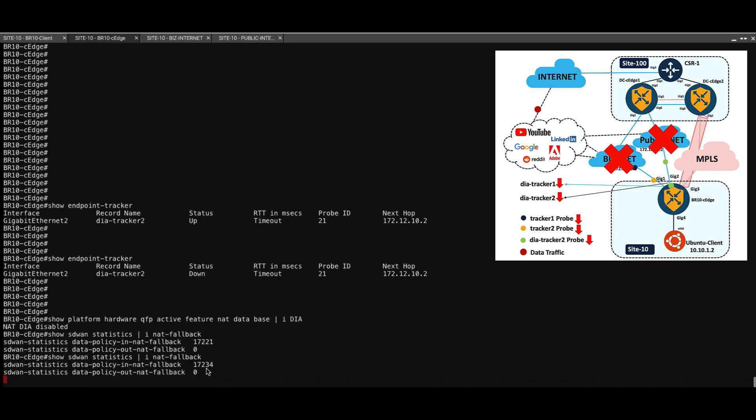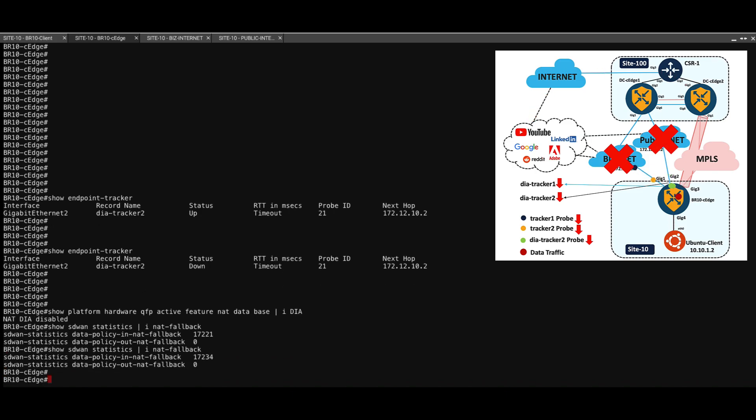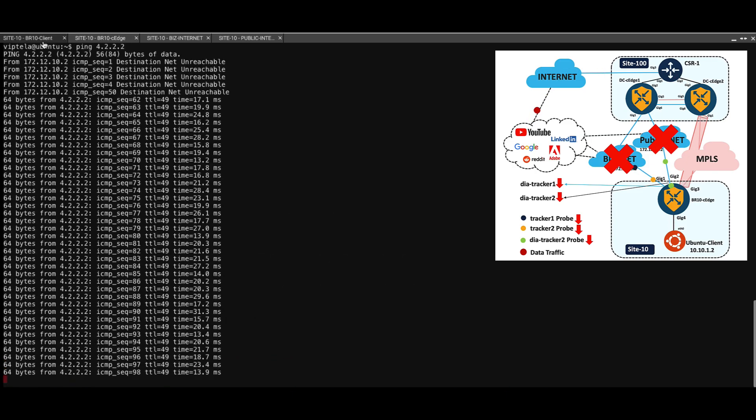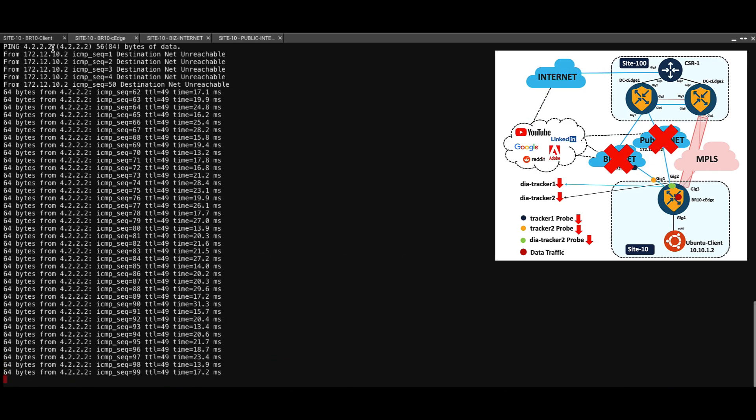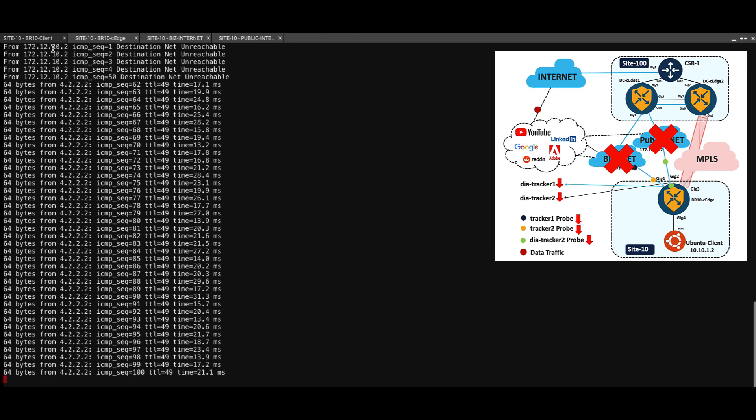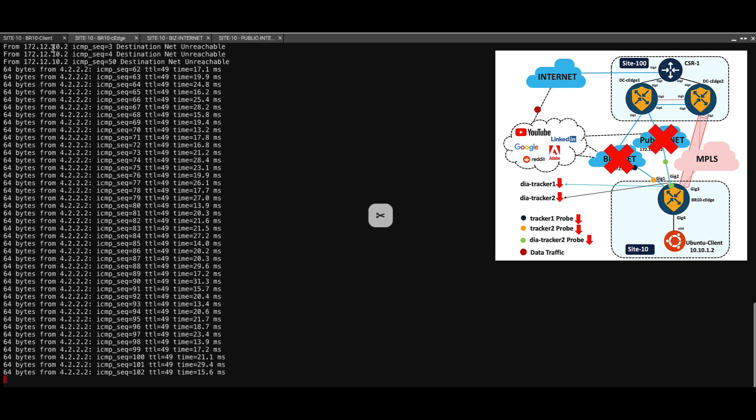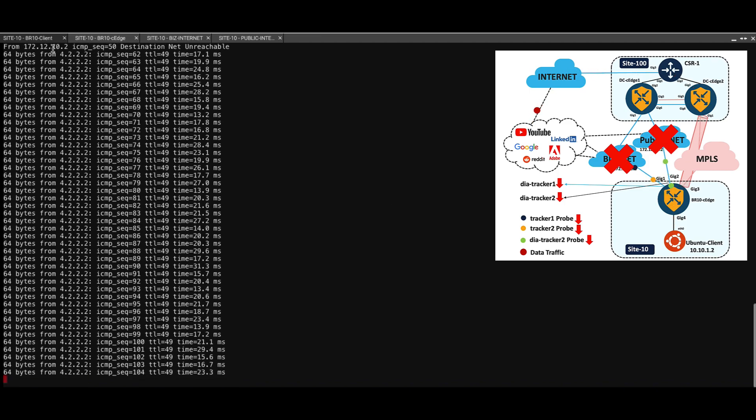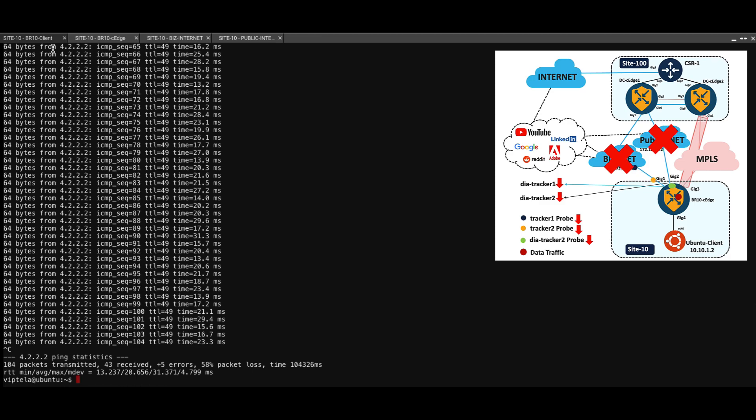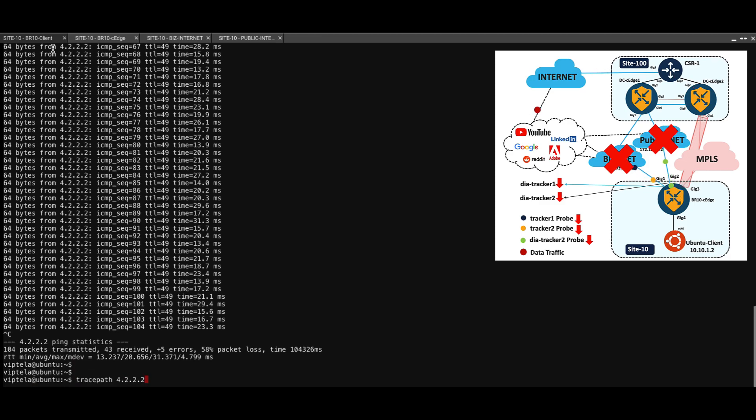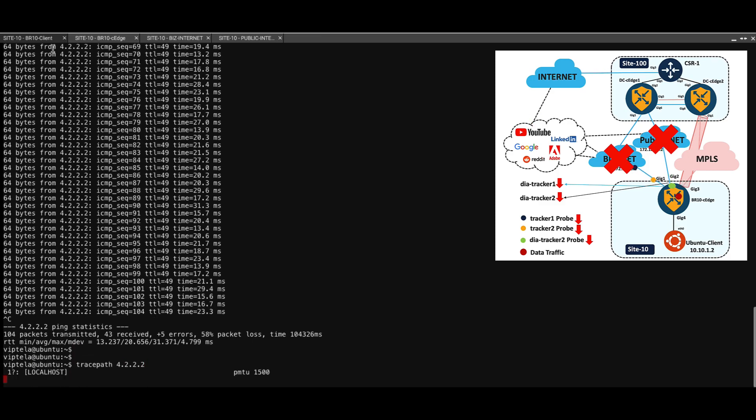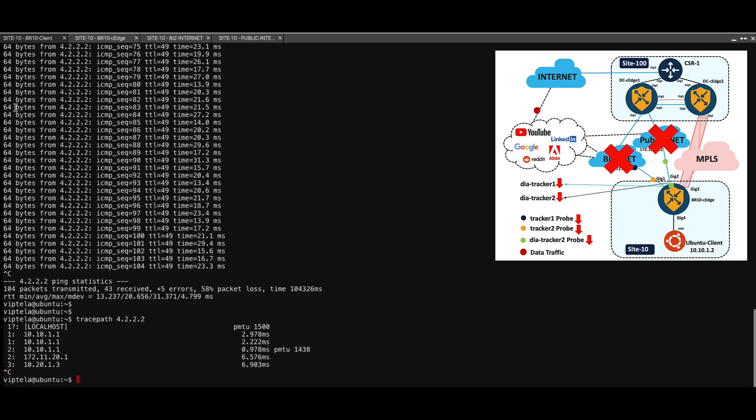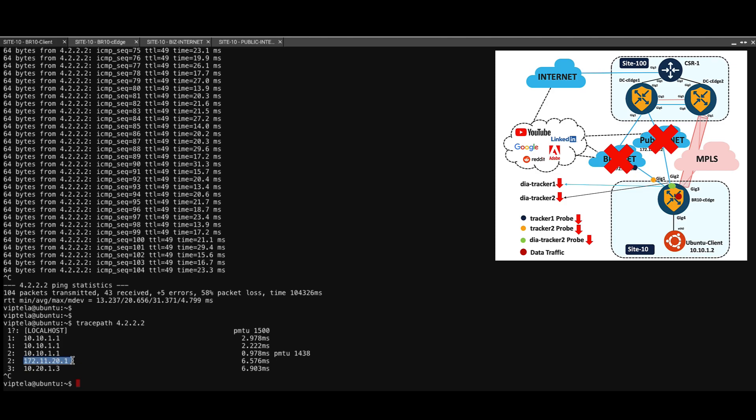Let's go back to the client and check out the pings. The pings have restarted. And let's stop the ping and do a trace route to understand which path it's taking. Now we can see that the traffic is actually going across the far end, which is the data center side, which confirms that the NAT fallback kicked in.